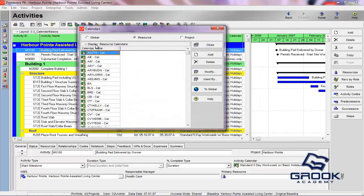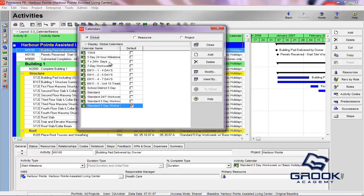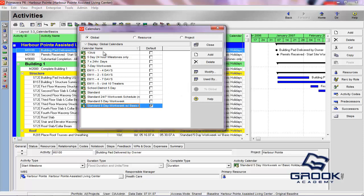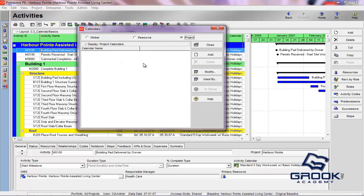You can also see here under the Global, these are all calendars that will be shared and are globally shared amongst all users of this installation of Primavera P6. And then you'll have project-specific calendars.